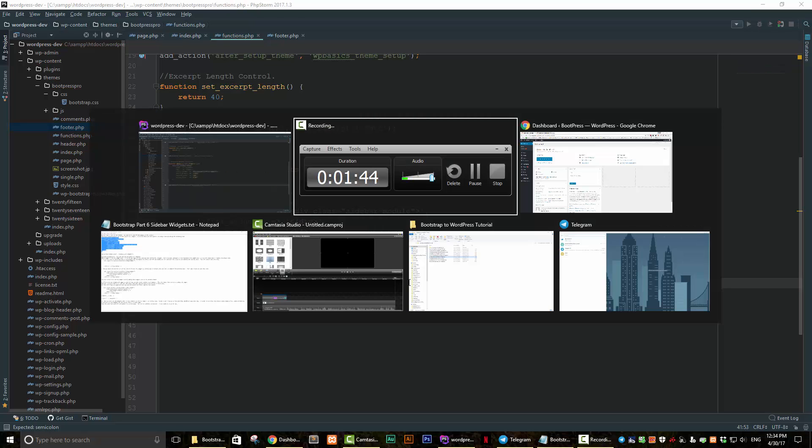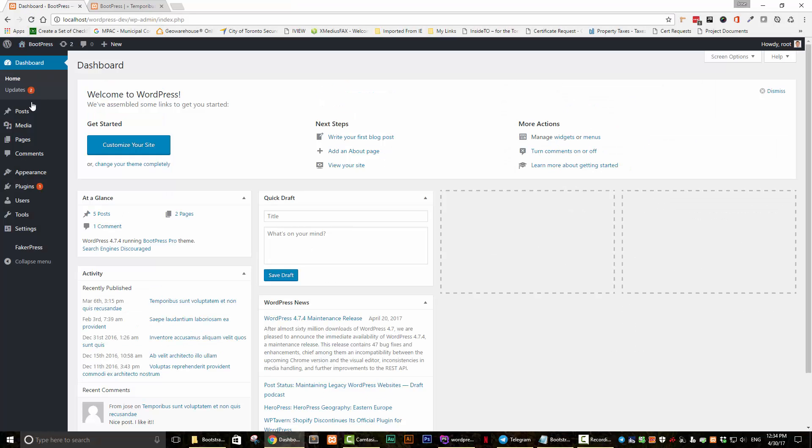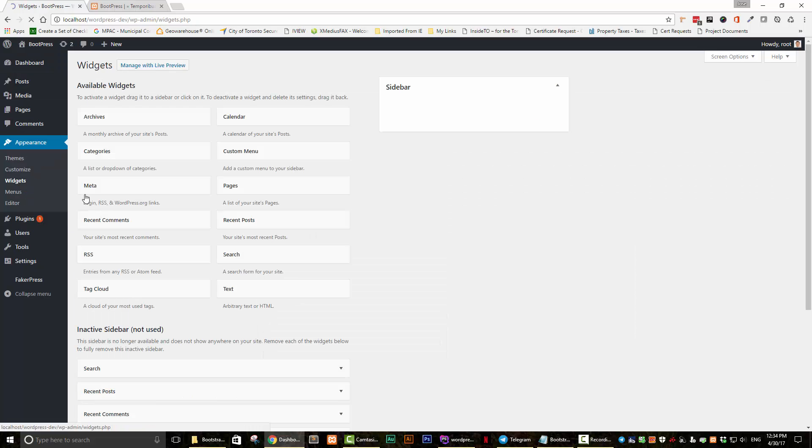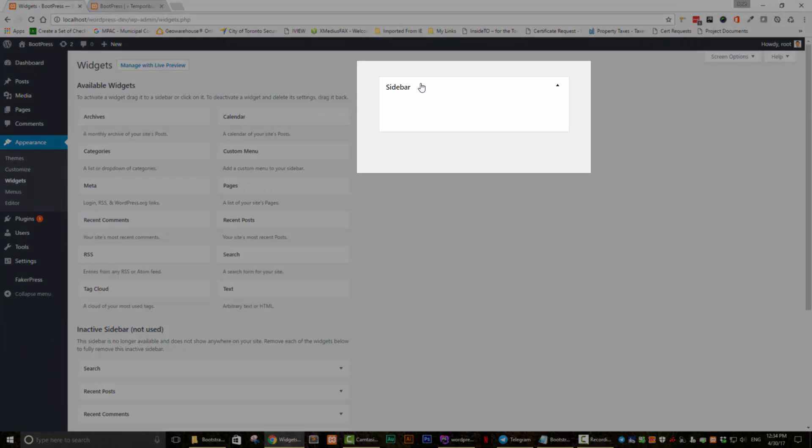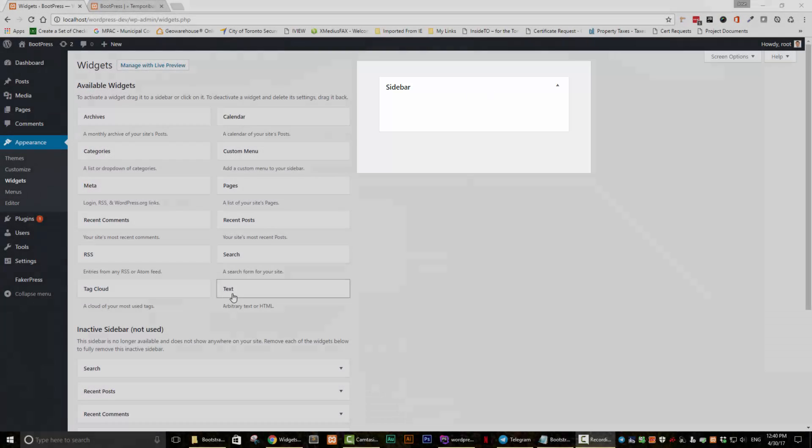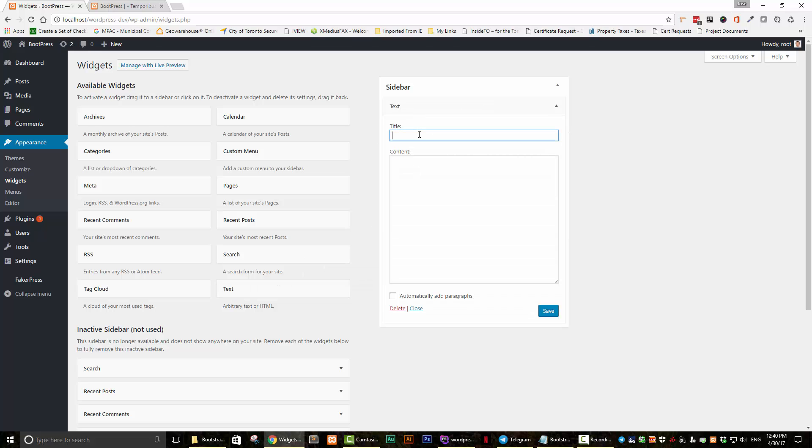And then if we go back to our dashboard, we hit refresh. And if we go to widgets, we now have a widget area here. And if we click on it, we can see that there is now a sidebar. So let's add a text widget just to see if anything happens. Let's write in here, this is a widget and this is the content of my widget. And let's save that.